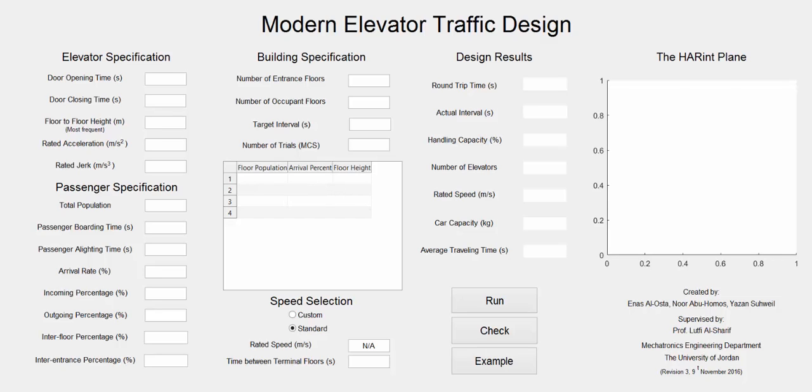For the speed selection, the user has two options. He can fill the speed he wants from custom or he can leave it standard and the design will choose the suitable speed for the building.